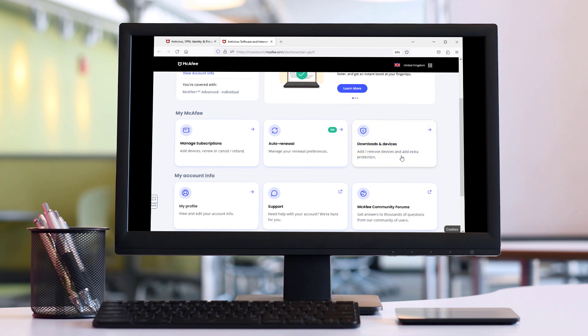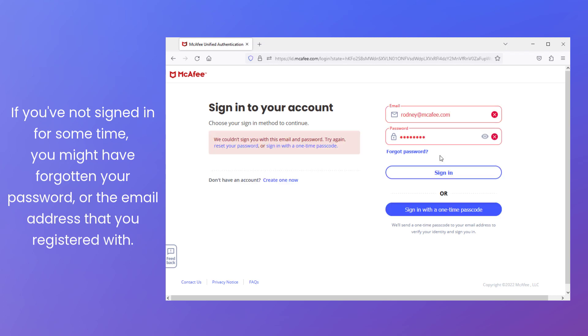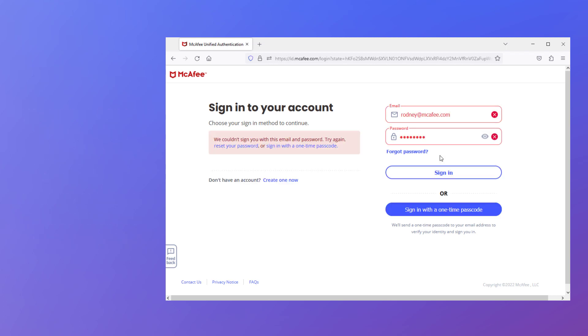If you've not signed in for some time, you might have forgotten your password or the email address that you registered with. Here's how to recover those and get you signed back in.